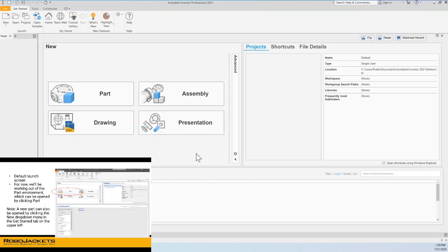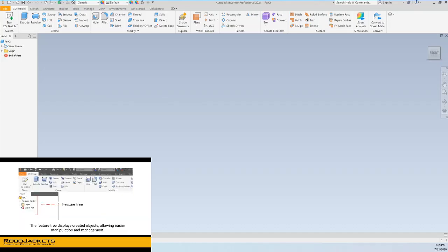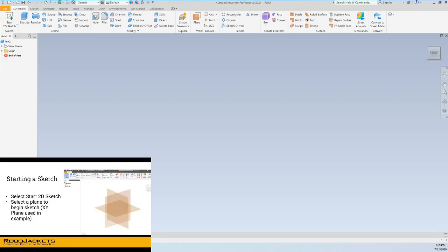So we're going to be booting up Inventor, and you'll see immediately that there is a part in the top left, and this is what we'll click to create a new part. There are a couple ways to do it, but that's probably the easiest and the fastest. As soon as you do that, you'll see that on the left side, you'll see this feature tree, and as we add sketches and features to this part, it will expand and we'll be able to edit things from there.